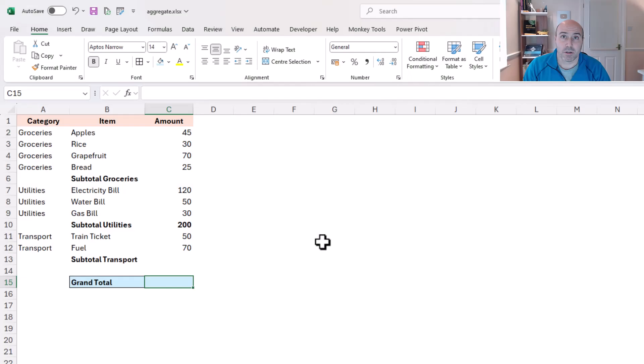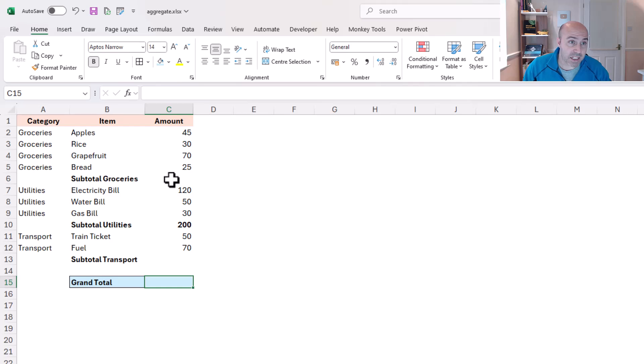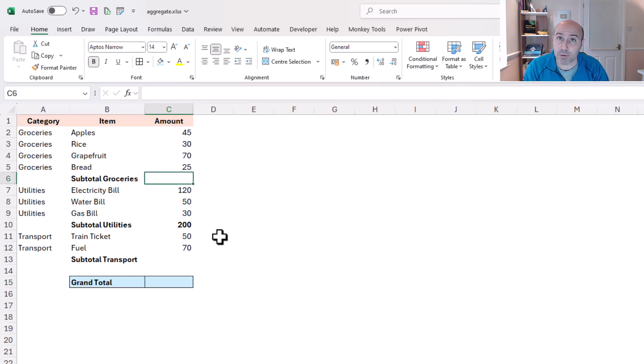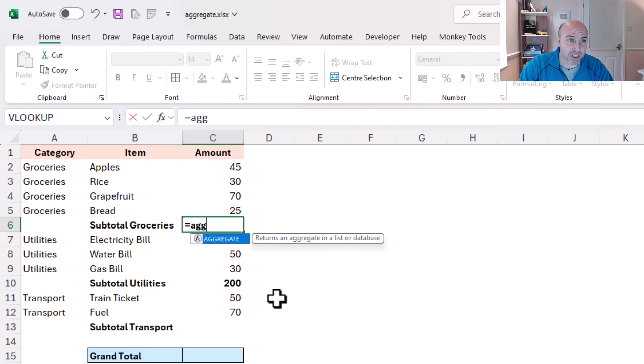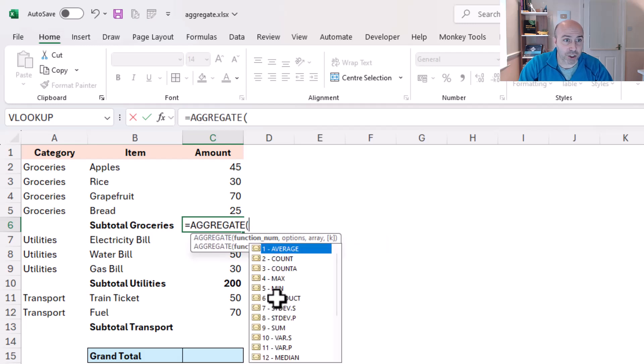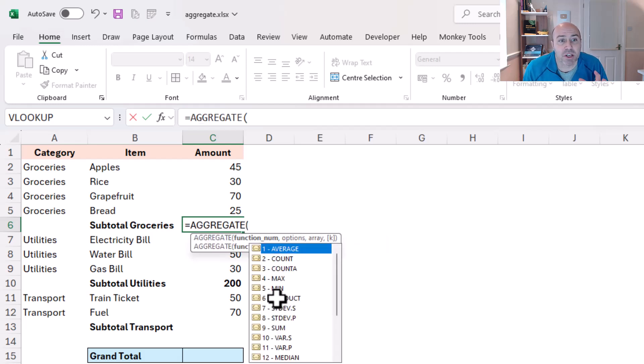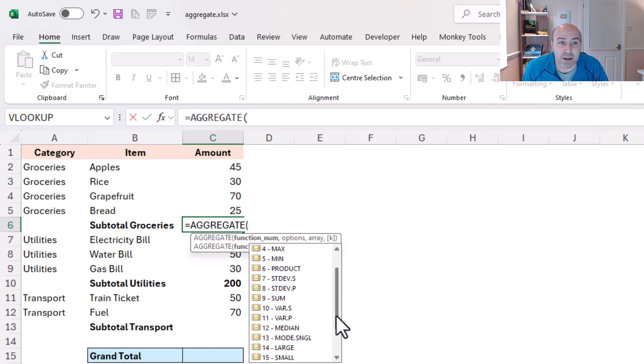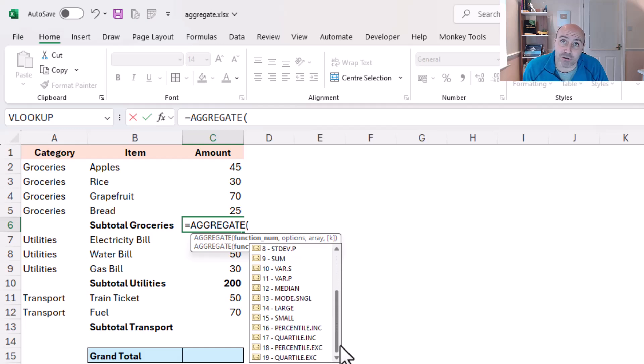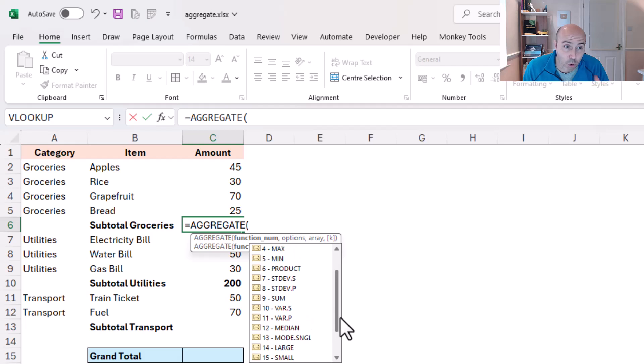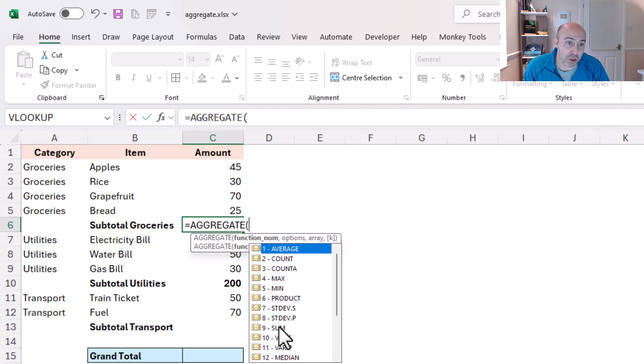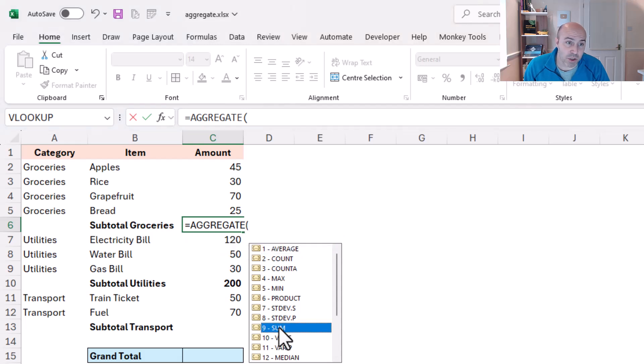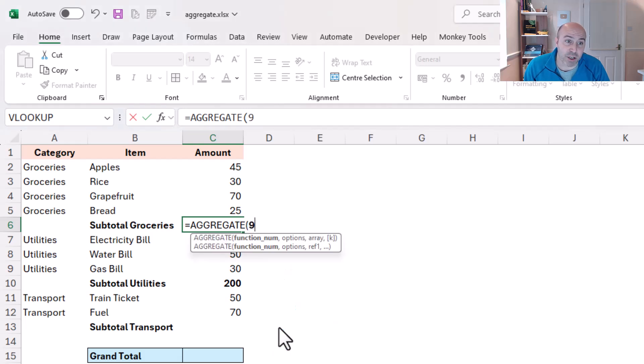So my sum functions have gone, let's put aggregate in cell C6. So if I start with this aggregate function, here's that initial prompt for the 19 different functions that aggregate can handle. How awesome is that? Now right now I want to sum, so I'm going to choose the sum aspect of it which is index value 9 from that list.